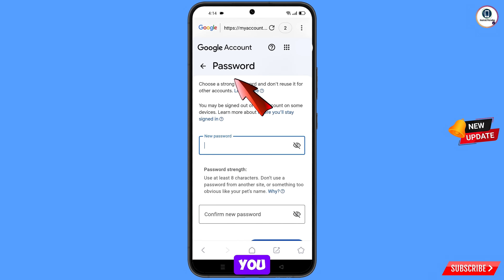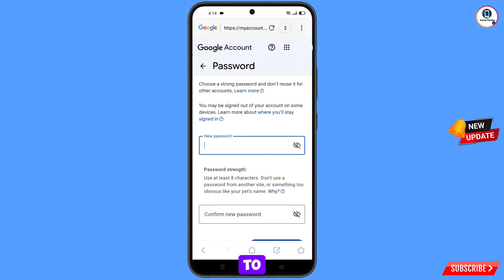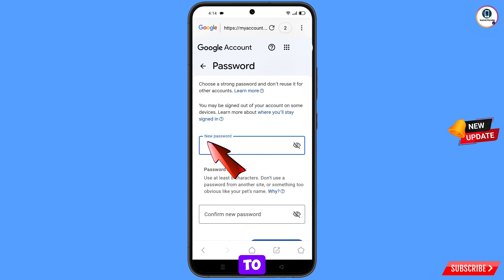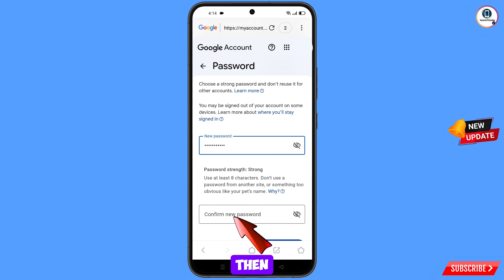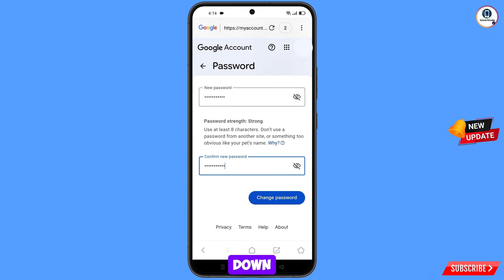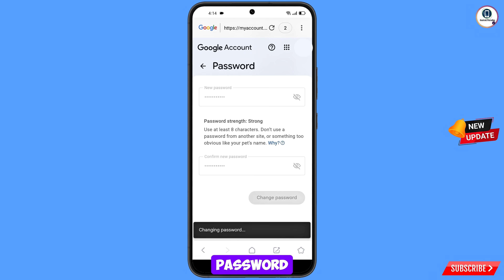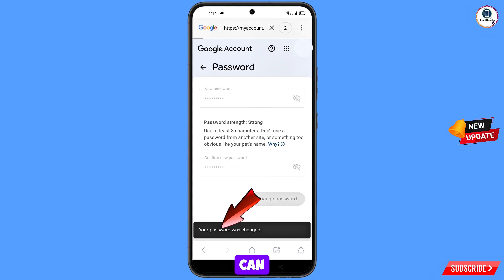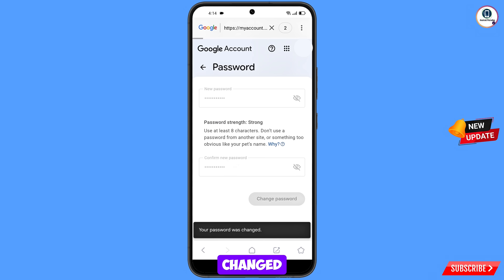You will land on the password change dashboard. Set a strong password — first decide your new password, then confirm your new password. Scroll down and tap on change password. You will see the confirmation: your password was changed.